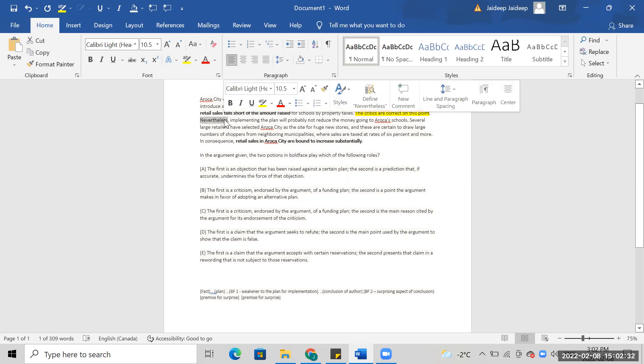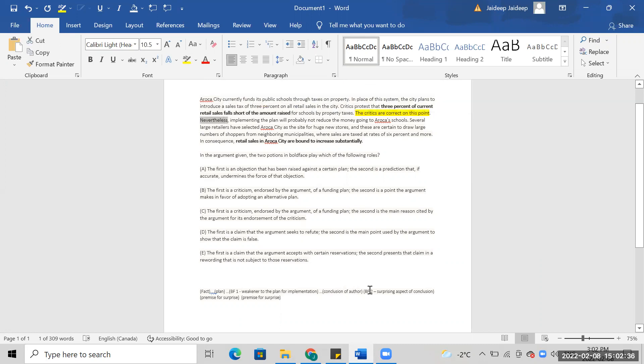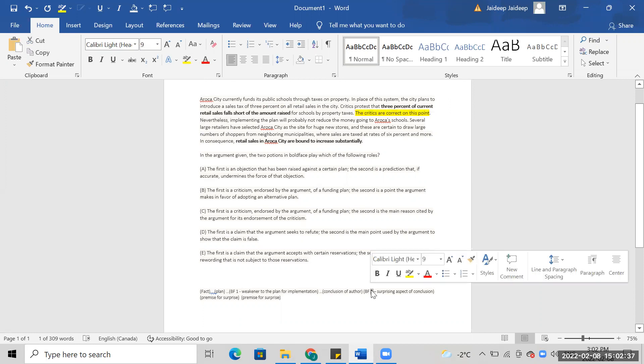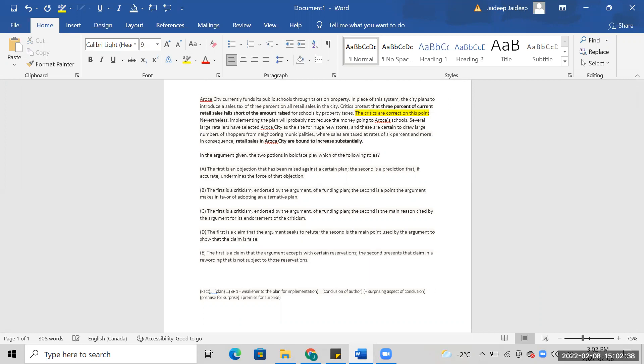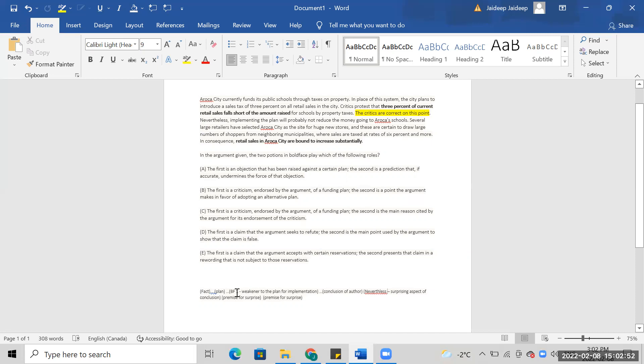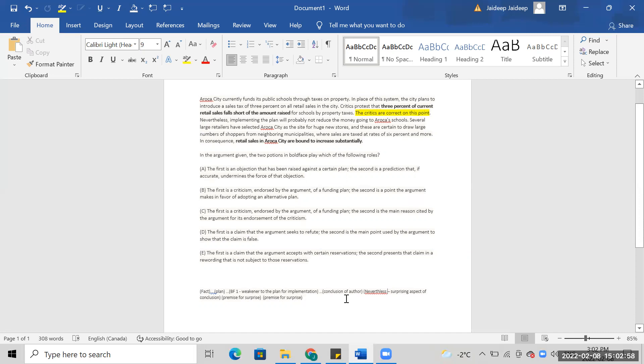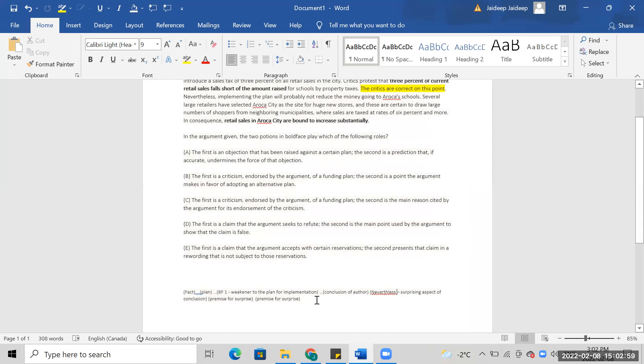Nevertheless, what's the point of that? Never the last implement. There's a surprising fact. So the premise, and these are certain to draw large. So I have to increase substantial premise for the surprise. Surprising fact. Nevertheless.